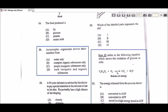Let's stop at number 20. Autotrophic organisms derive their nutrition from — autotrophic organisms are plants and they derive their nutrition from carbon dioxide, water, sunlight, and minerals like nitrates and sulfates. All of those are examples of simple inorganic substances, so the answer would have to be C.